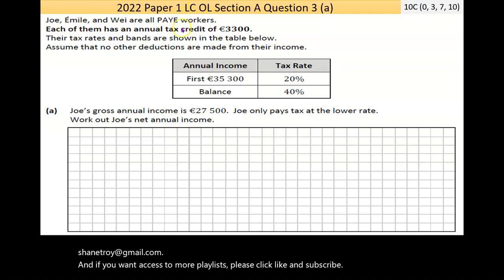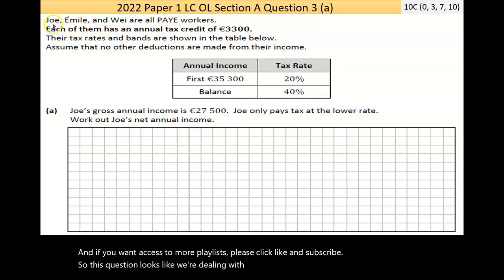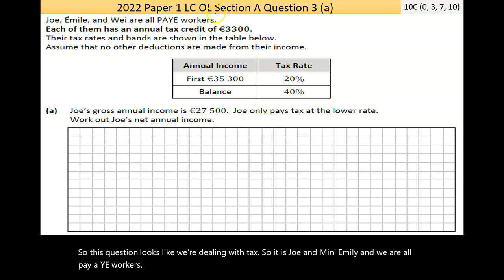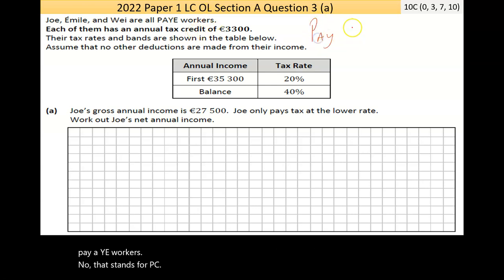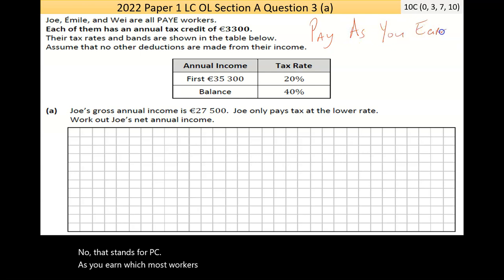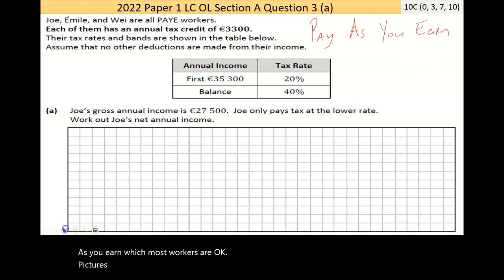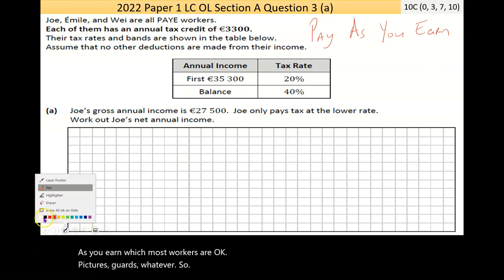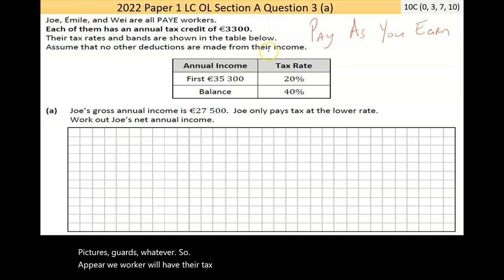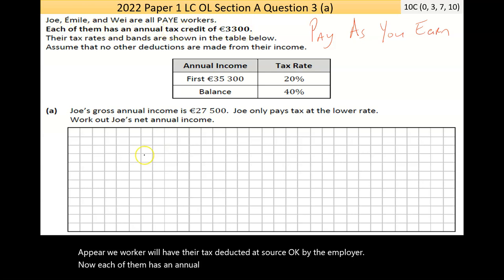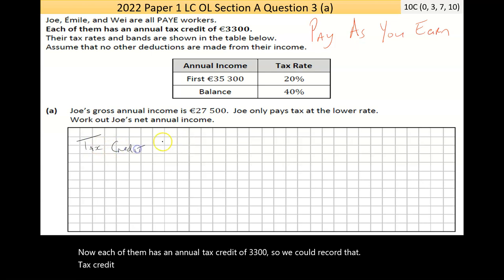This question deals with tax. Joe, Emile, and Wei are all PAYE workers. PAYE stands for Pay As You Earn — most workers fall under this, including teachers and guards. A PAYE worker has their tax deducted at source by their employer. Each of them has an annual tax credit of 3,300, which we can record.